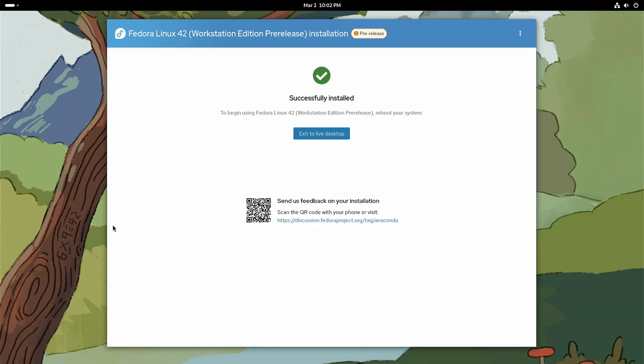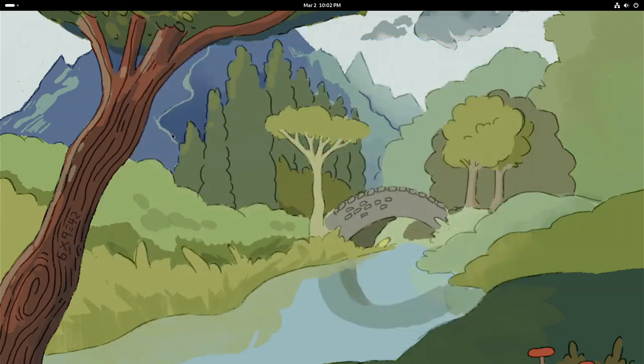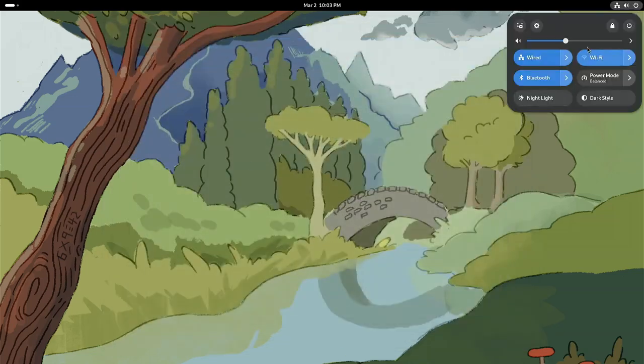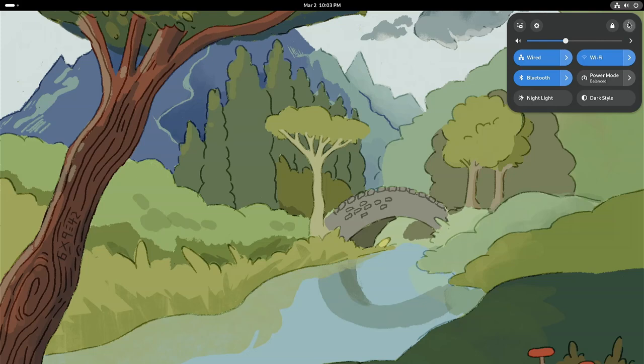Now that that's done, they were even nice enough to give us a QR code that we can scan and leave feedback on the installation if we wanted to. So what we're going to do here is go ahead and exit live. Then we'll go ahead and reboot.